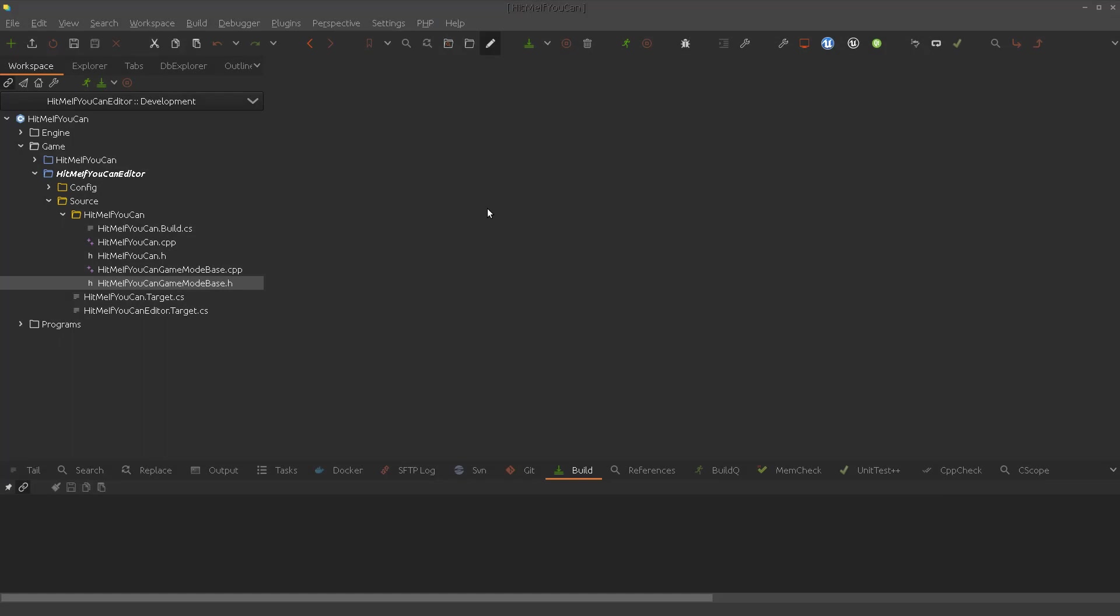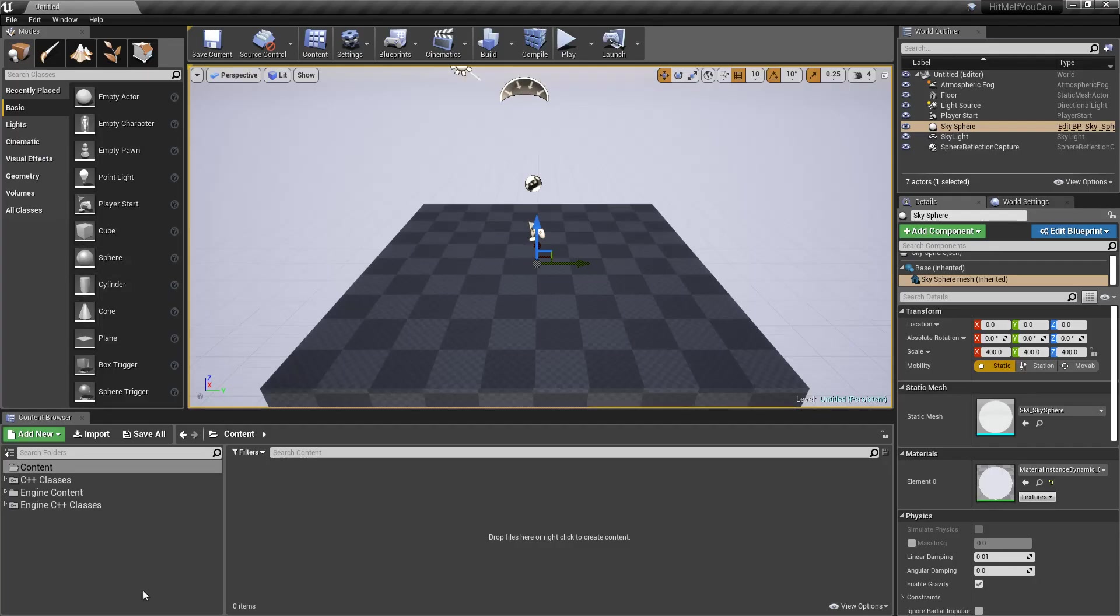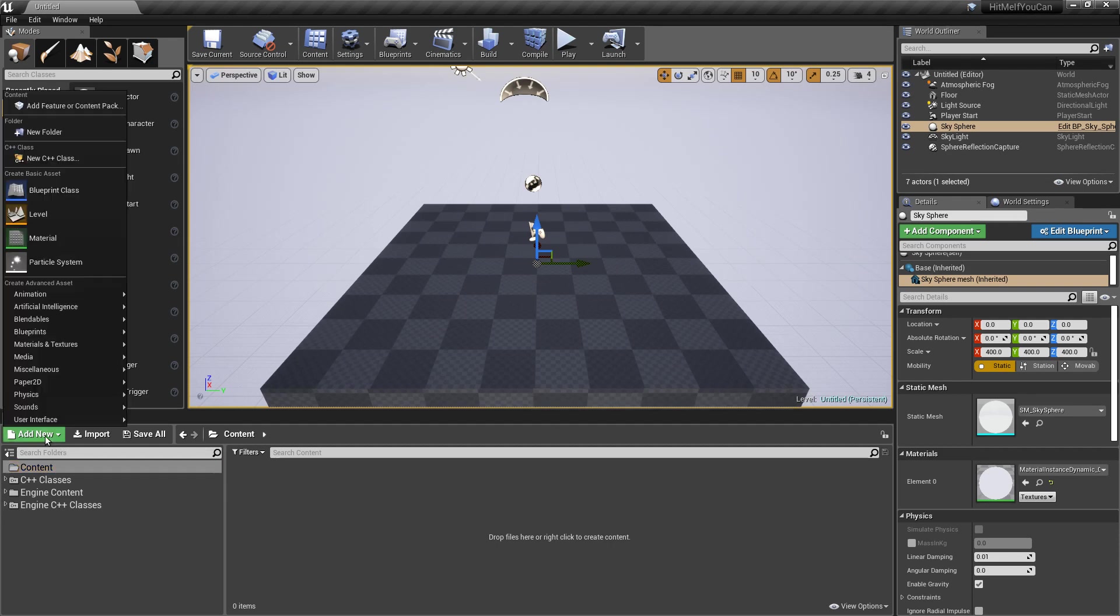So today we will focus on the VR character. For that, of course, we have to create the base class for the VR character and that is what we are going to do now.